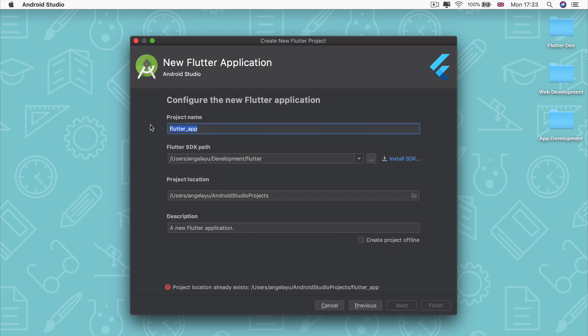Now we get to name our project, and we're going to call it I am rich. So this should be lowercase with an underscore between each of the words in your project name.